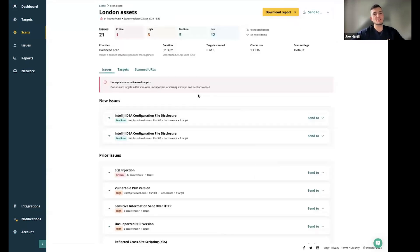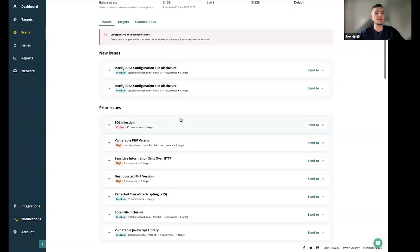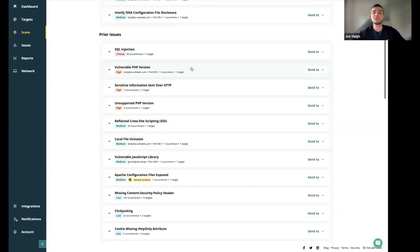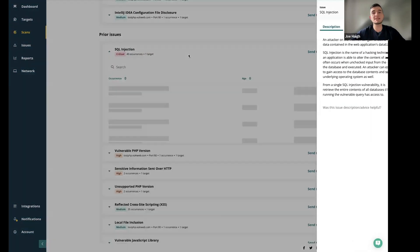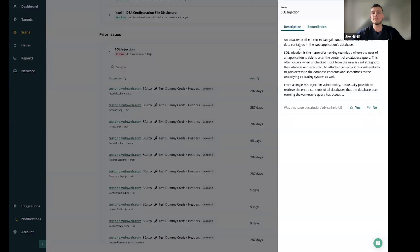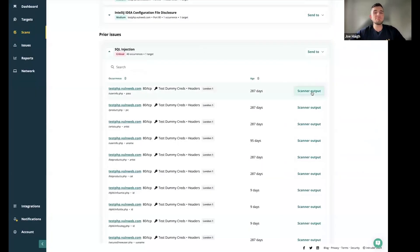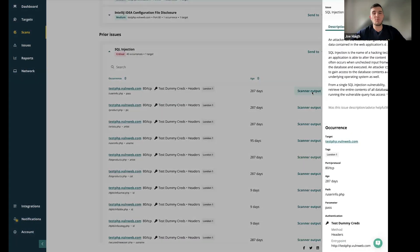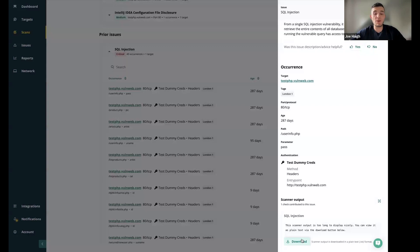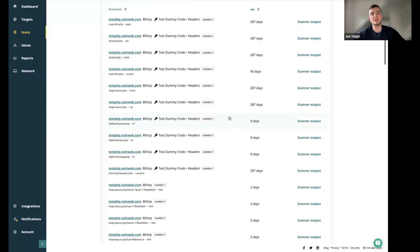That is now going to kick off a scan that will come up in the in progress section at the top. Once it's completed, it will move down here. Once moved to that section, you can see new issues. Those are things that have been found in this scan that were not previously present, as well as any issues that were previously detected and are still not remediated under the prior issues section. Once you've clicked on this, it's going to provide you greater detail on the right hand side. Bespoke written by our security team, the description of the issue, and then remediation advice. If you need further information, there's always the scanner output as well.